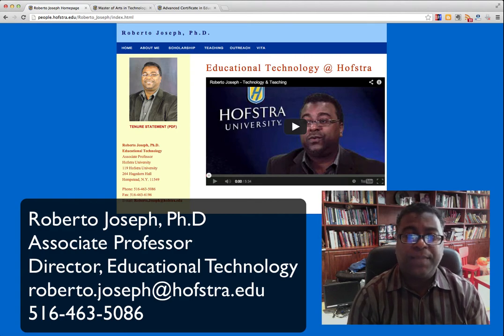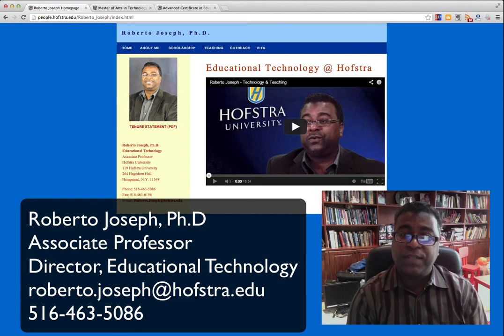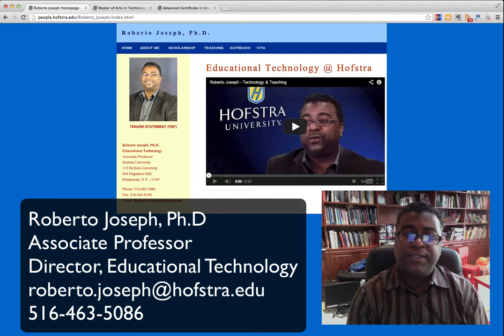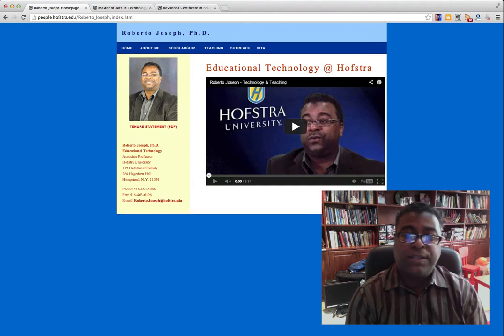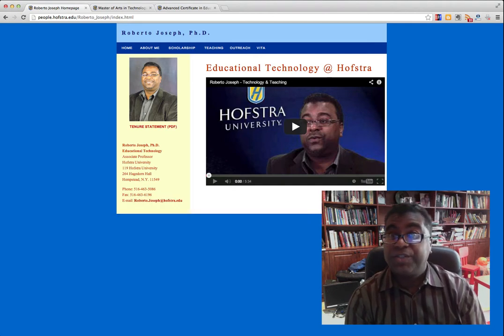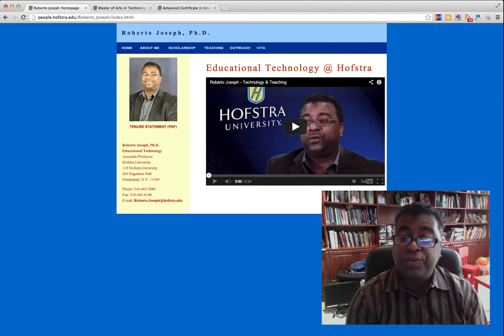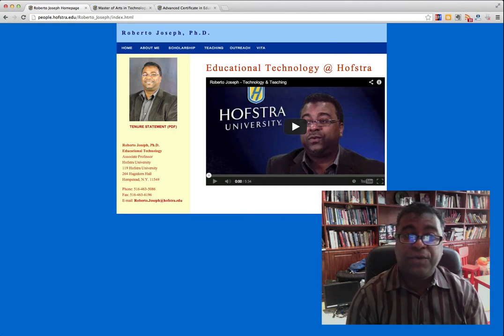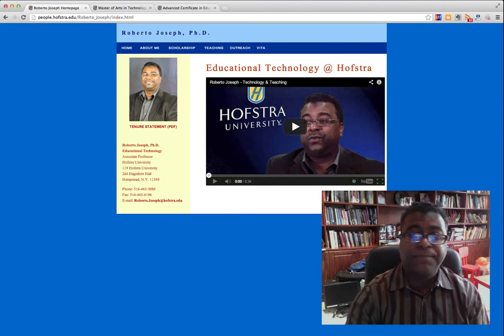That's really the focus of the workshops — to get you to think about different applications that you might be able to create and customize for your classroom.